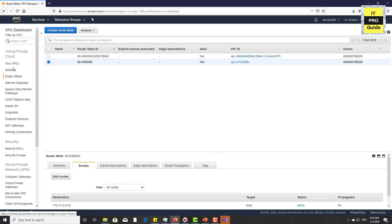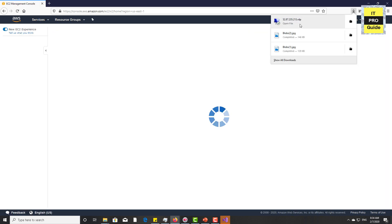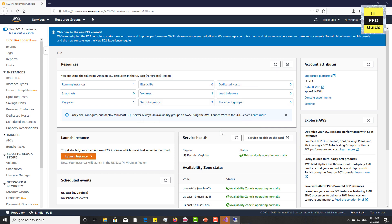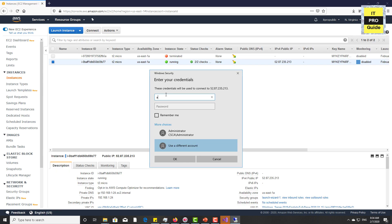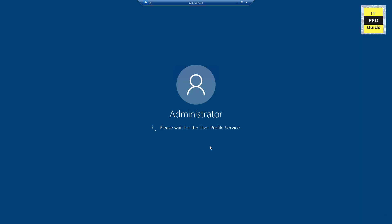You can now compare the routes of the custom VPC and the default VPC — both have the CIDR block route and the internet gateway. Go back to the EC2 instance and try to connect. Now you can see it prompts for credentials. Enter the credentials copied earlier — the username is Administrator. You are now connected to the instance through the custom VPC. This is how to create a custom VPC, create subnets, assign an internet gateway, and launch an instance to connect via remote desktop.